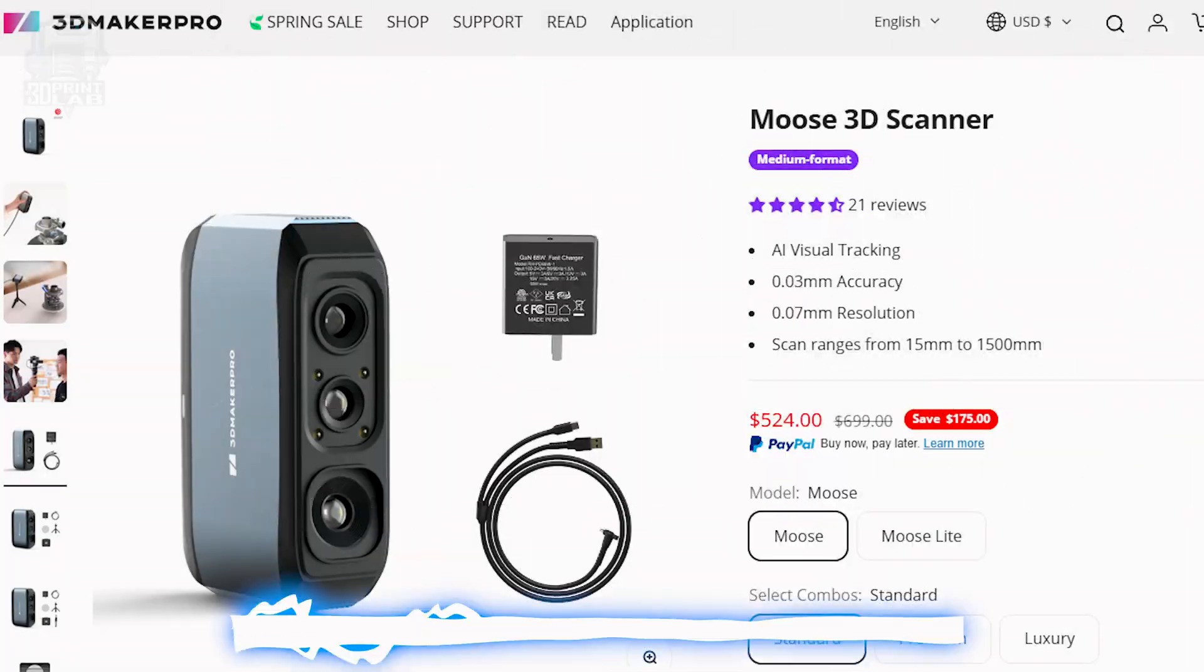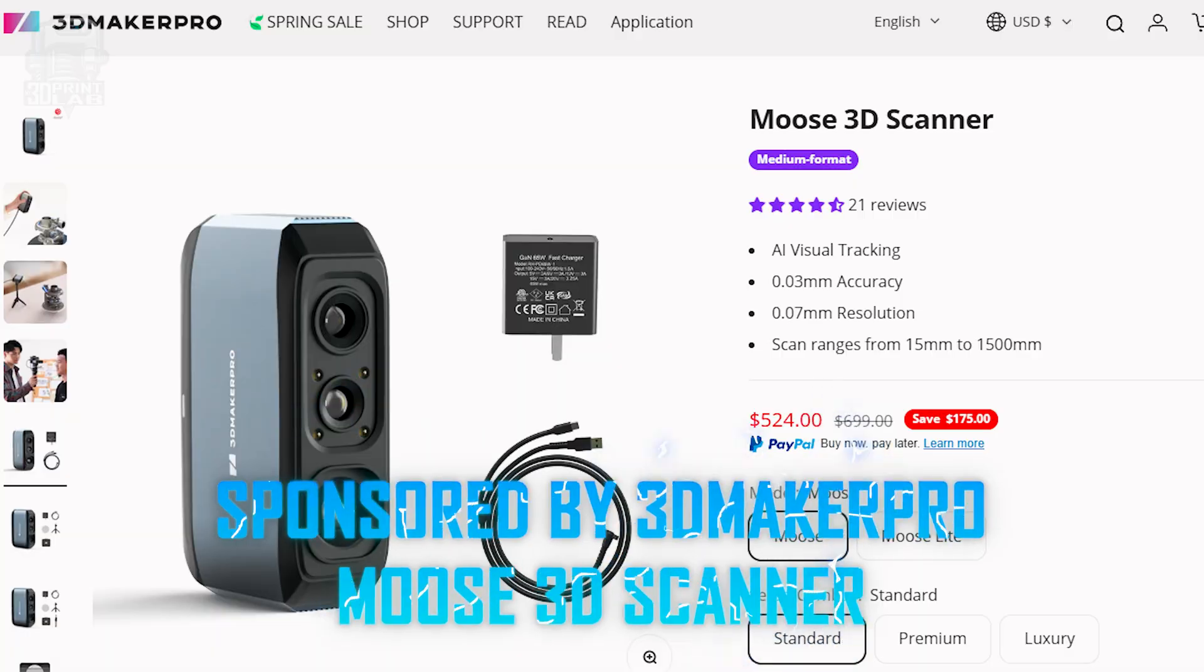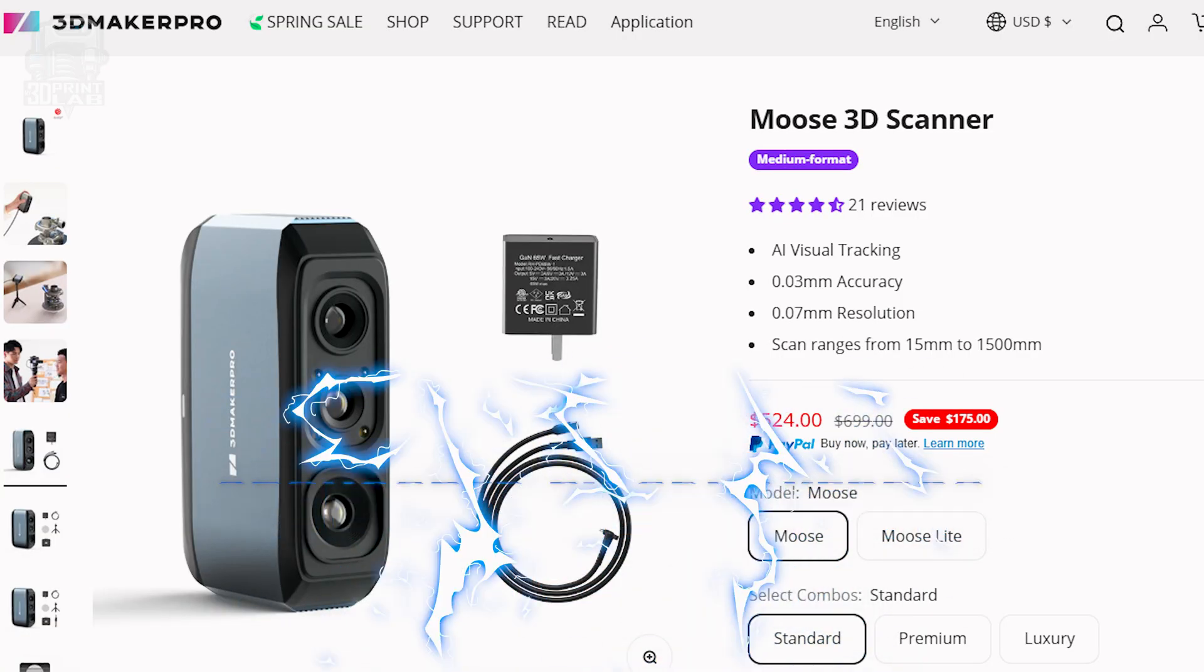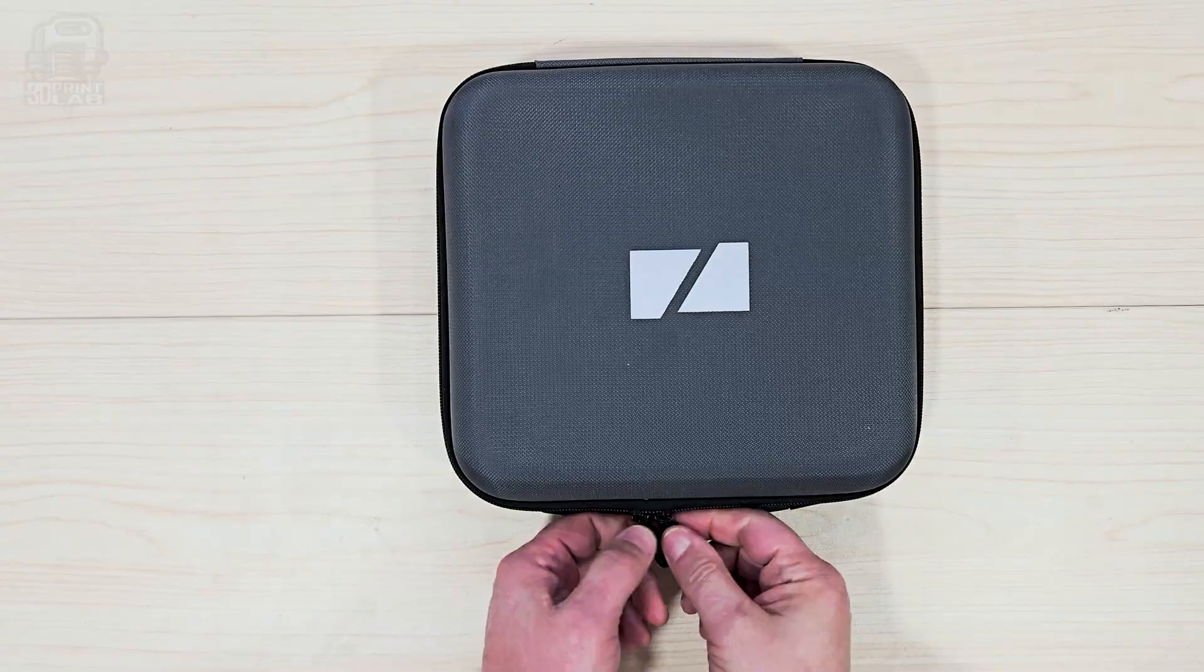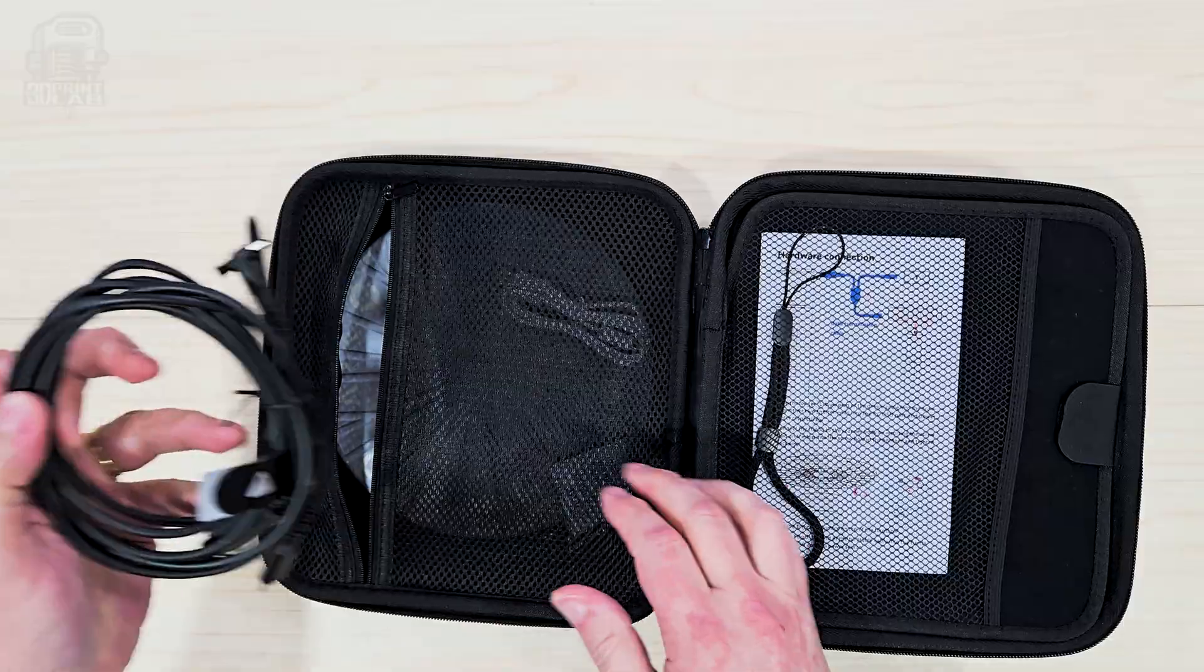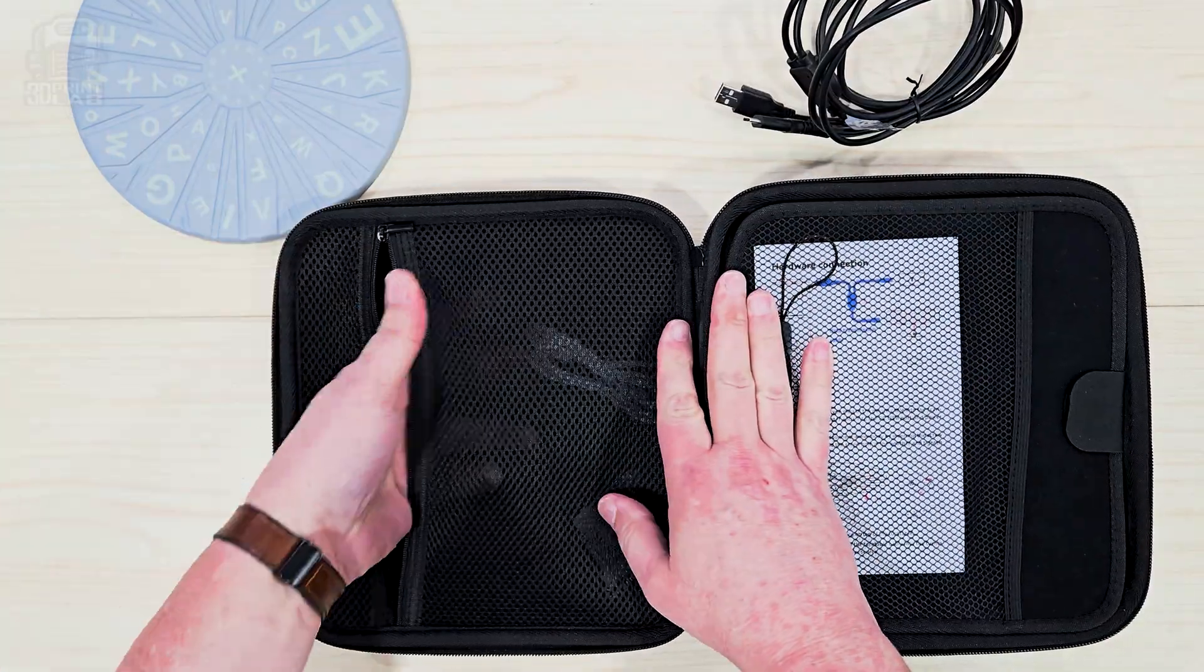3D Maker Pro sent the Moose 3D Scanner over to me and asked me to check it out. And I've had it for a few weeks, going through all the different features. In the box, you're going to get a scanner, a power adapter, cables, a tripod, and a turntable.